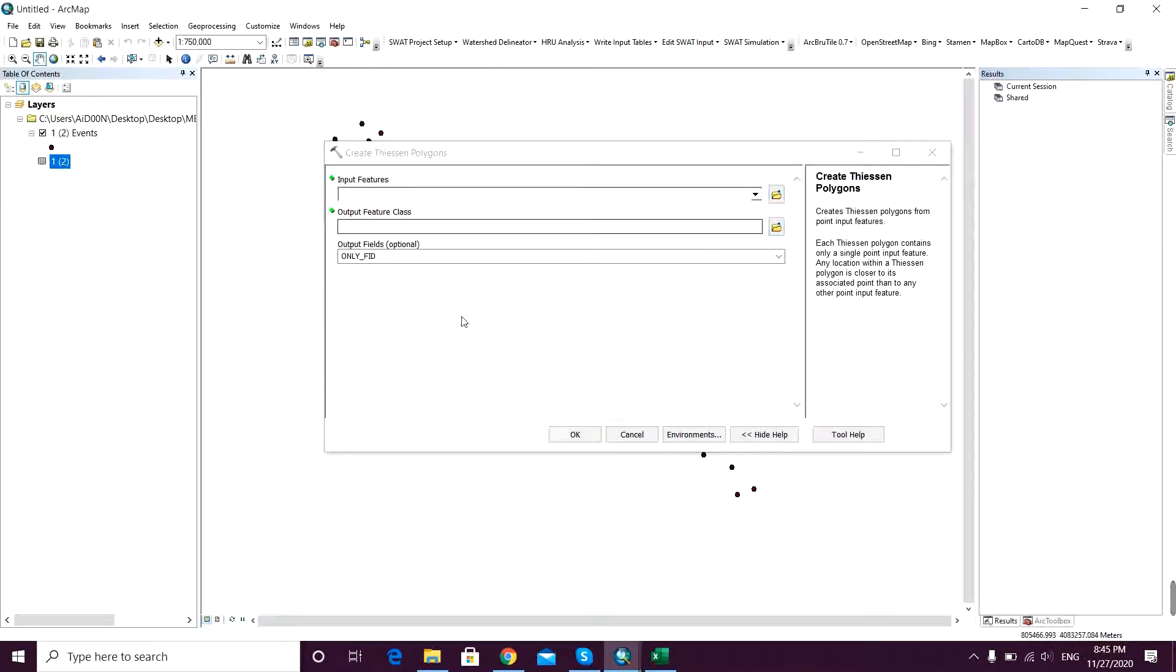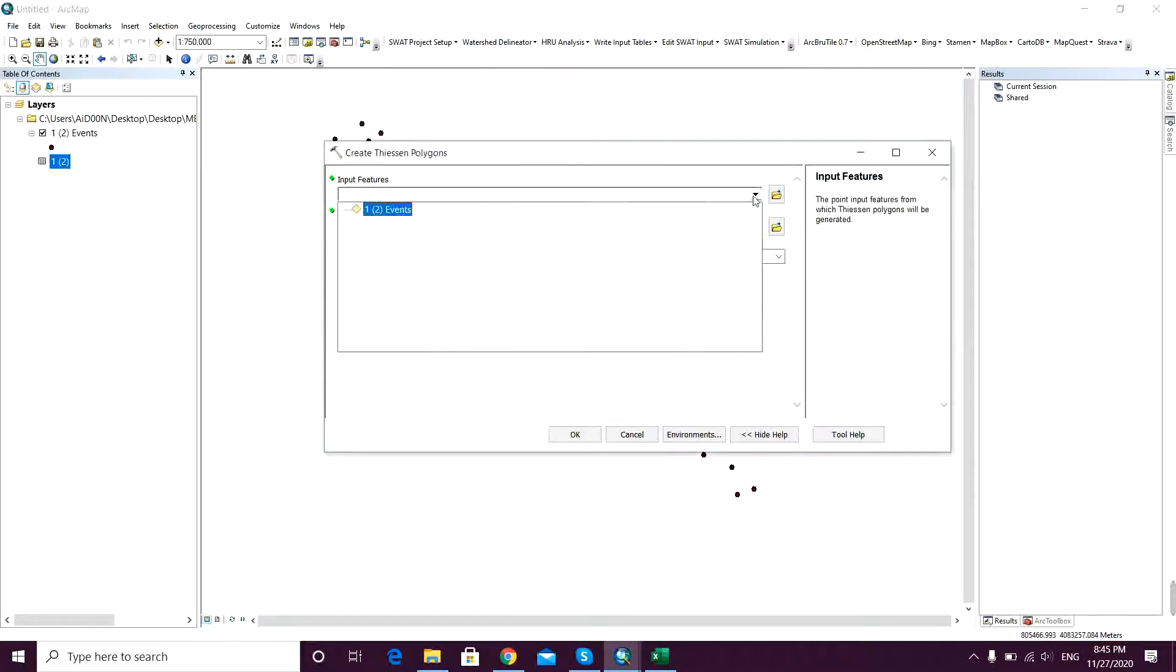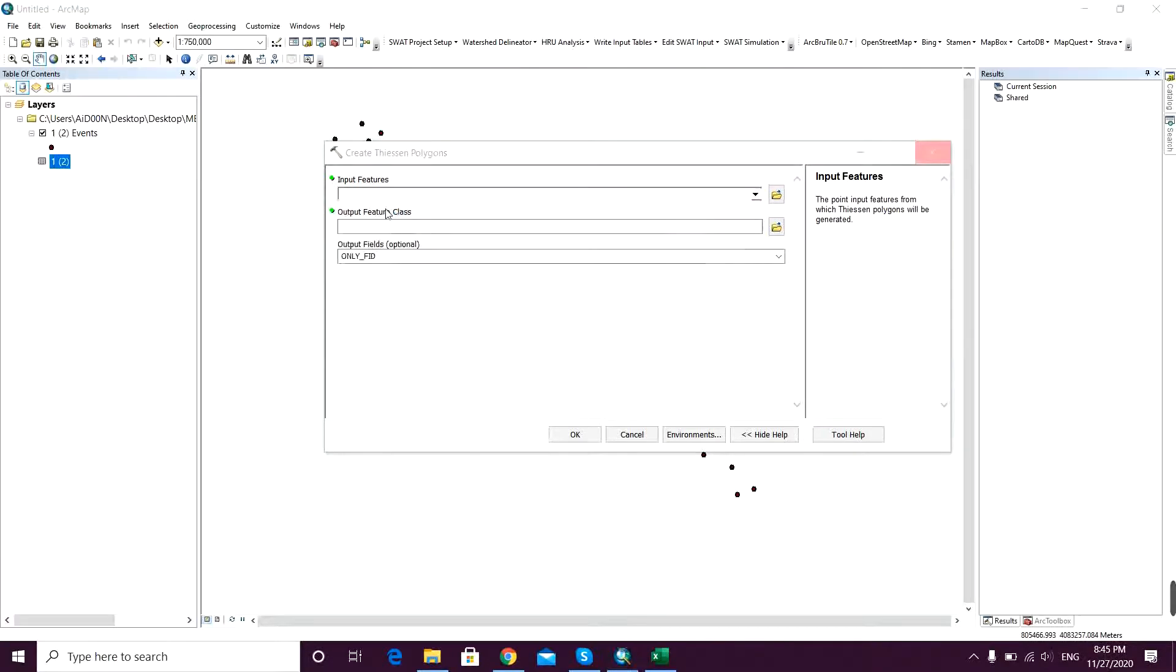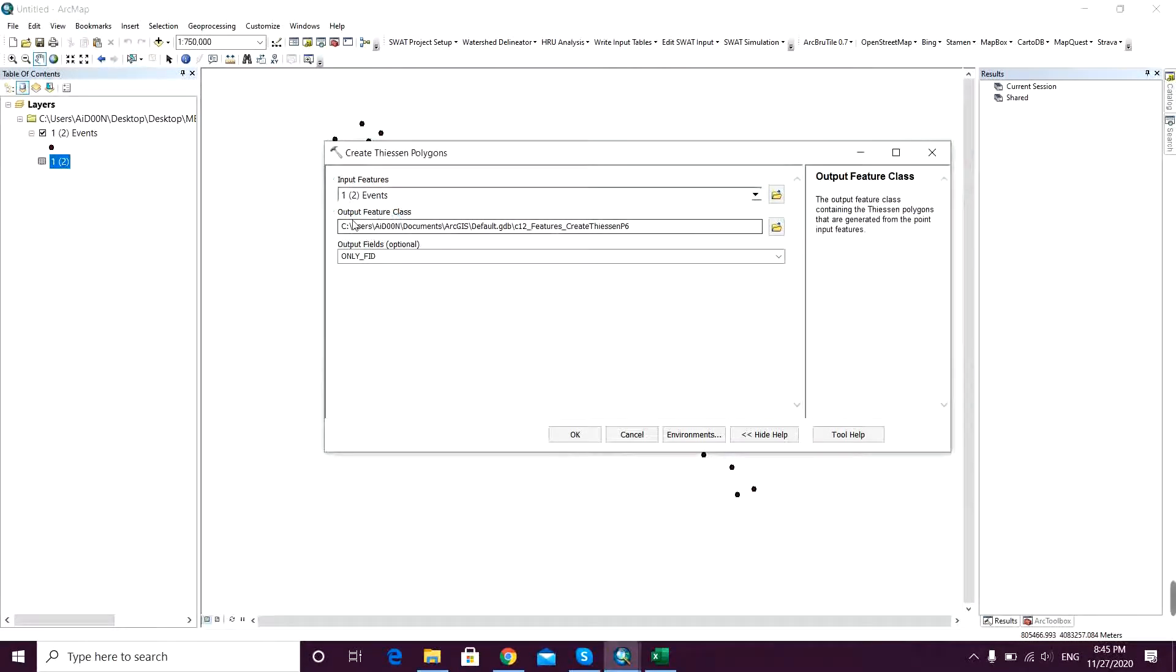And that's the command window opened. Input feature for sure will be my points. Then the output feature class.